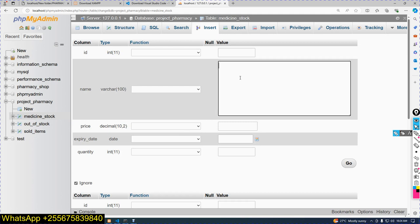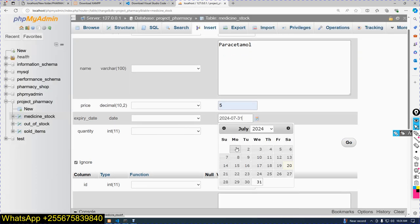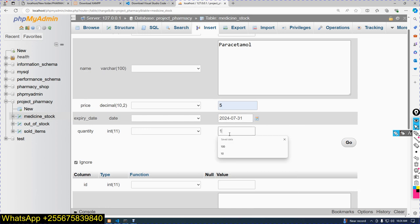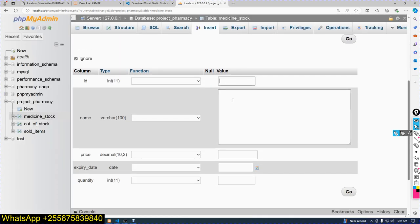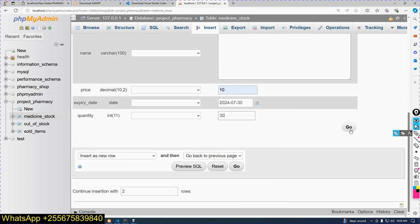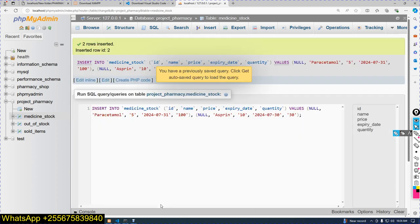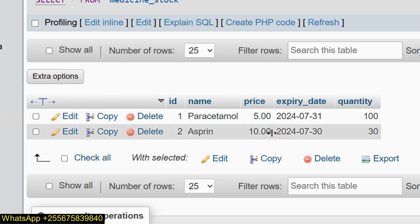Click on medicine_stock, click Insert. ID is auto increment. Name is Paracetamol, price $5, specify an expiry date, quantity is 100. Again add another record: ID is auto increment, name is Aspirin, price $10, specify expiry date, quantity 30. Then click go. Now in medicine_stock I have two records: Paracetamol and Aspirin.